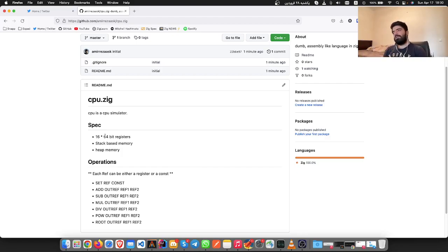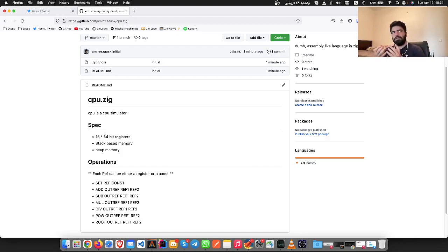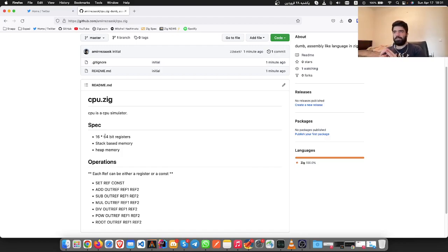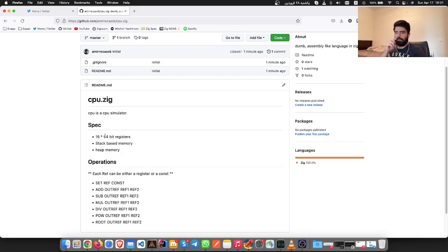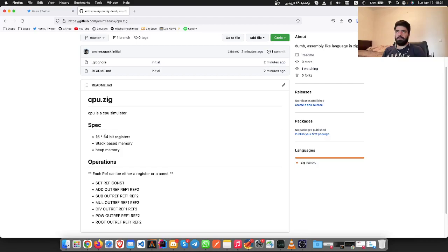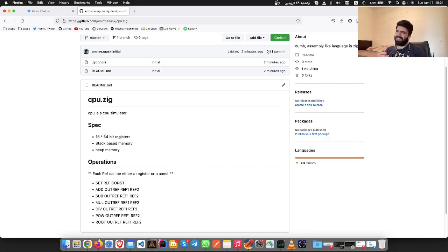So imagine how a CPU works. Nowadays every CPU is 64 bits, but there are 32 bits and I think there were 16 bits as well.